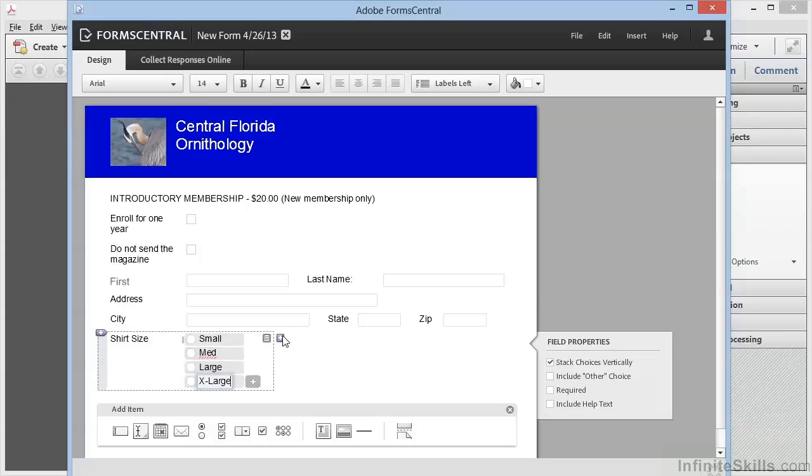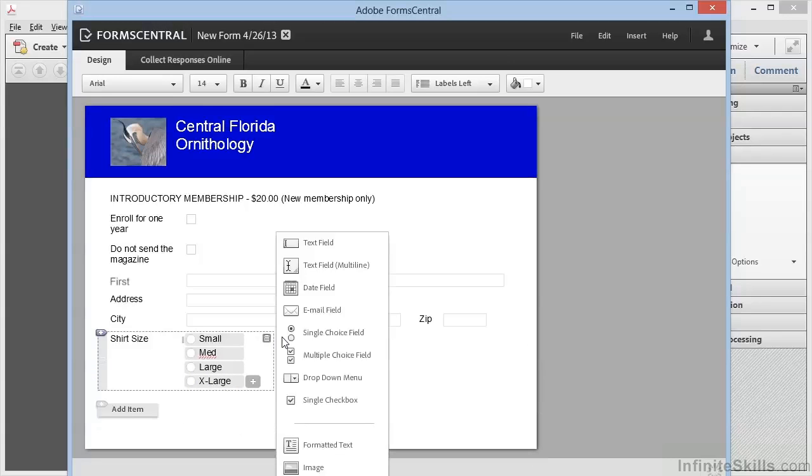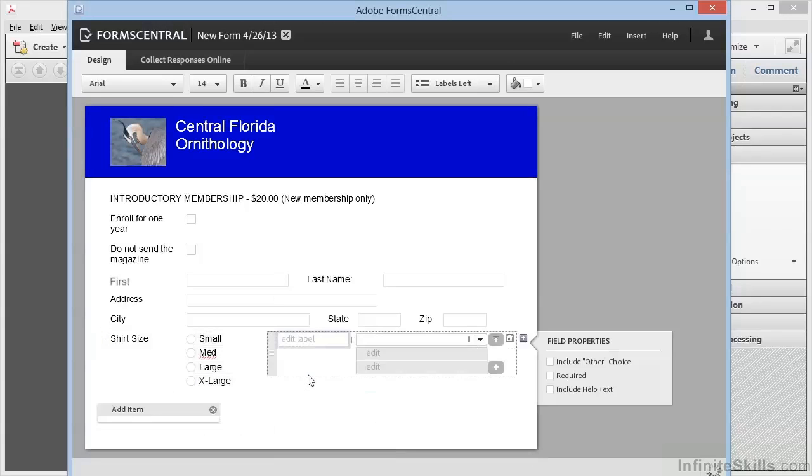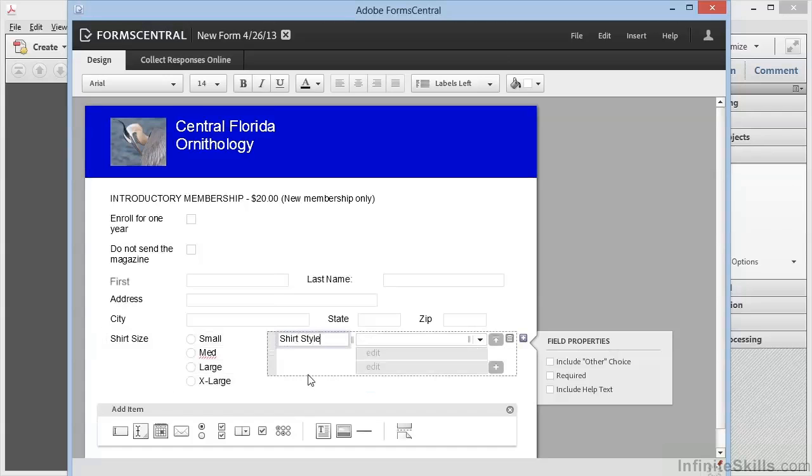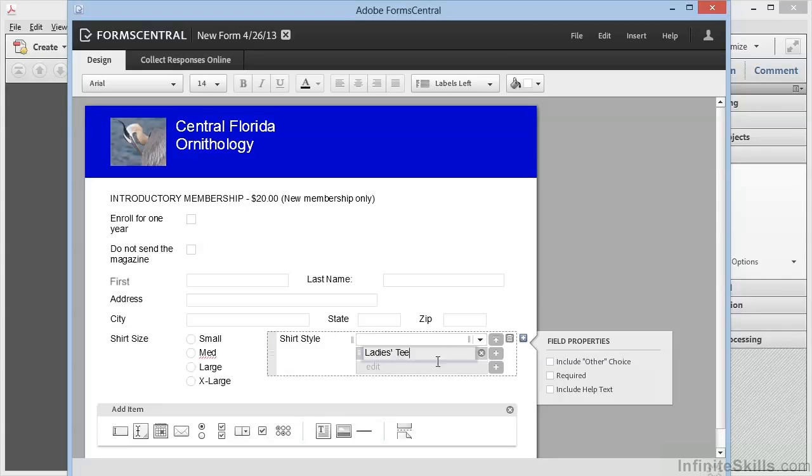Now we can add an item to the right here. We'll choose a dropdown menu—Shirt style. And now we can add our options here: Ladies tee, Men's tee, or Polo with a collar.